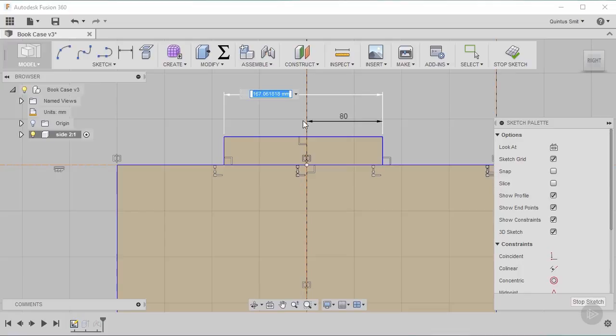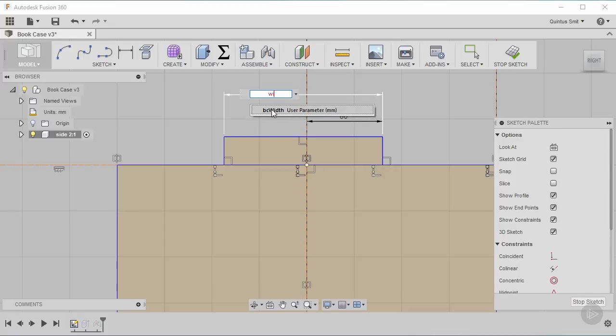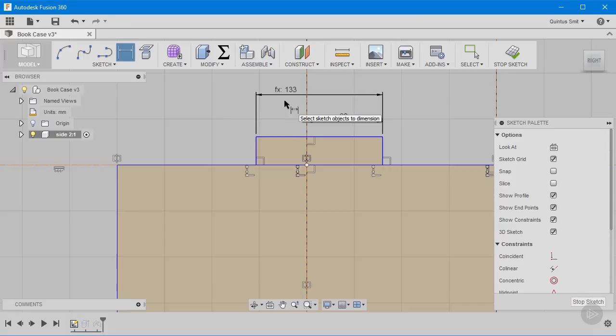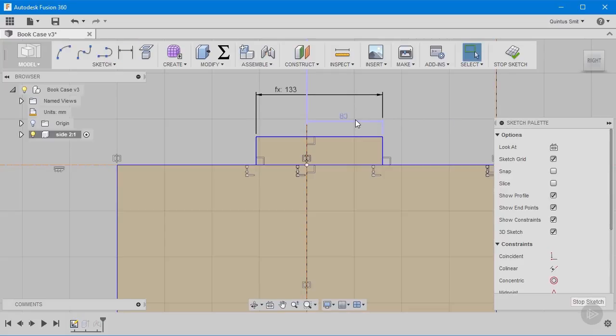Now since I've started making this course there's been an update and one of the things that they added was predictive text when you use parameters. So in this case I'm just going to say width and you'll see immediately as I start typing it's looking at the user created parameters and seeing which ones of those I may want to use. So it speeds things up a little bit and I don't have to remember all the names that I gave to these parameters.